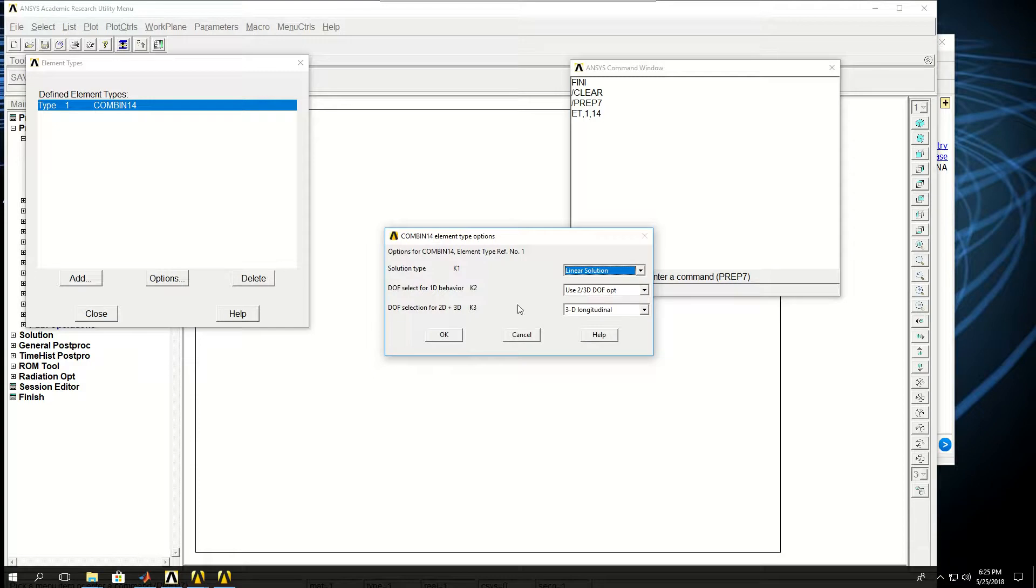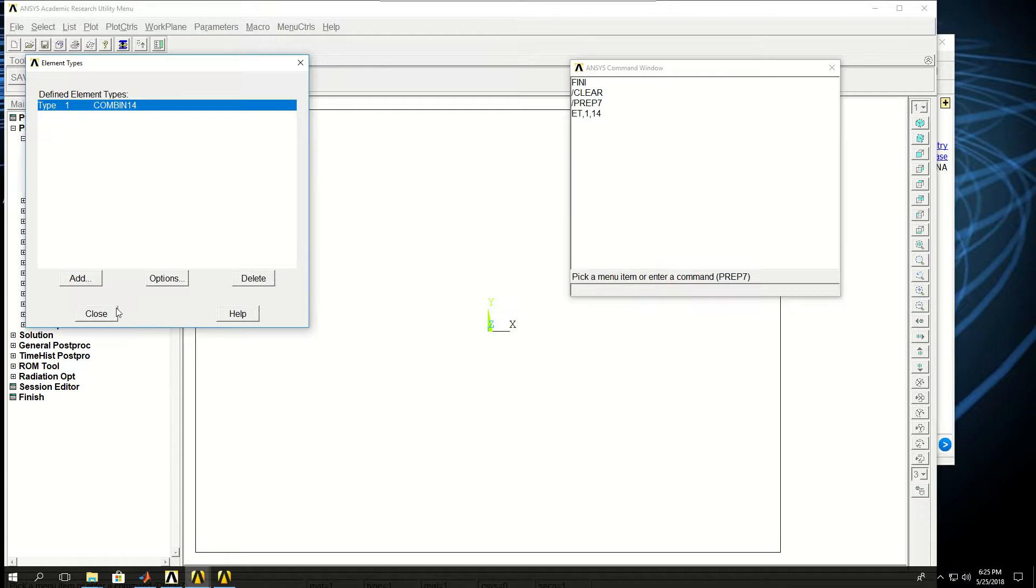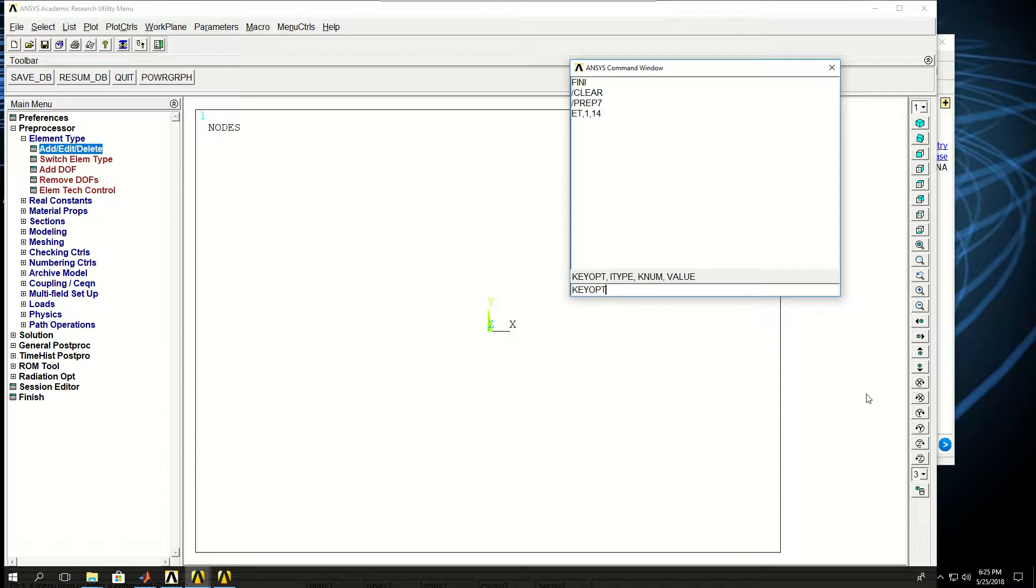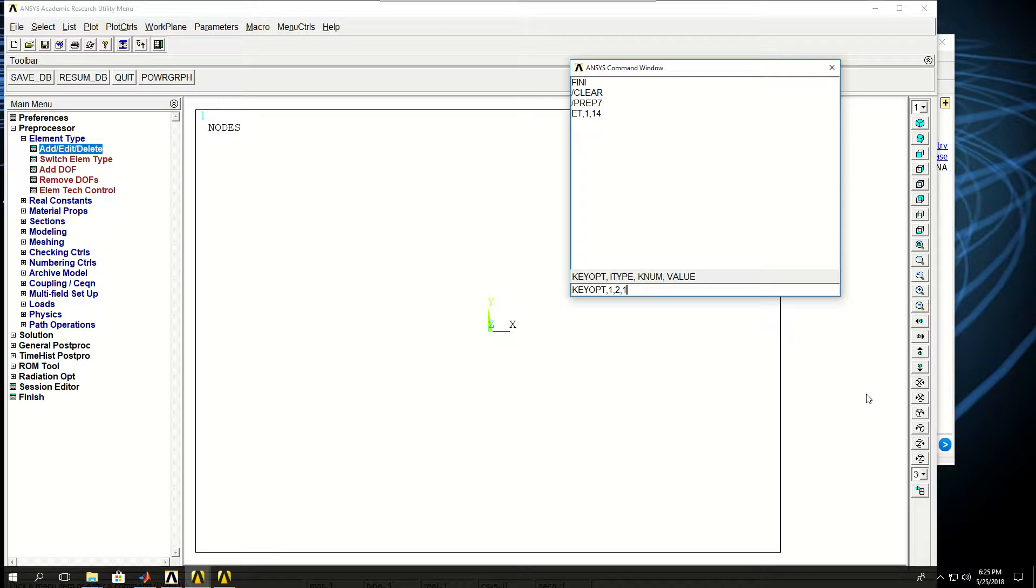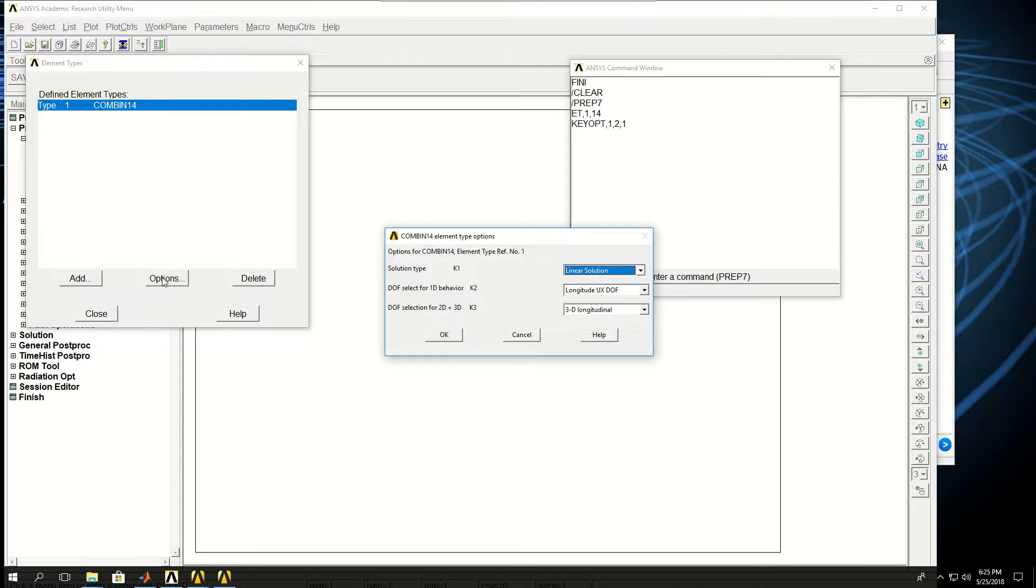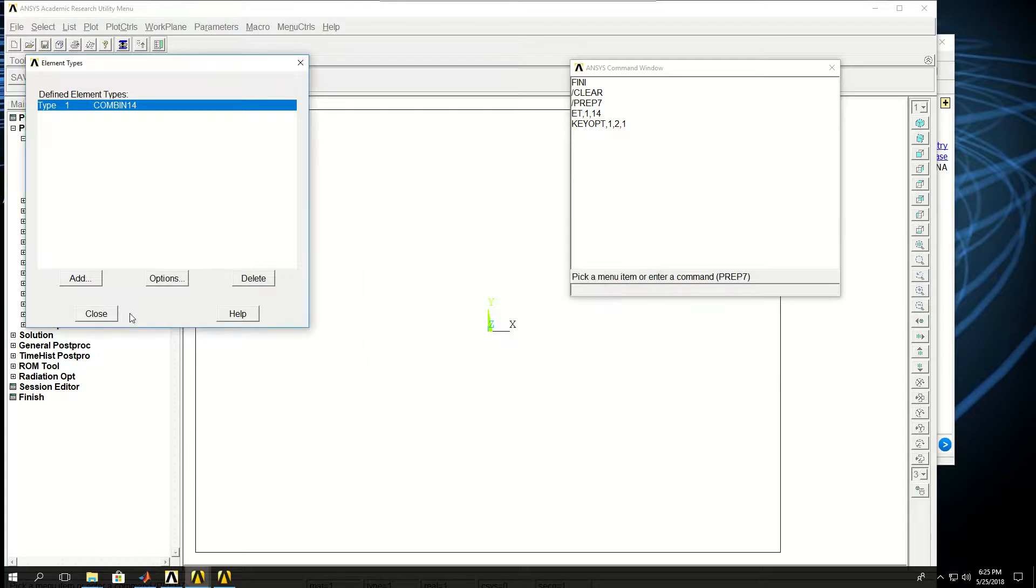If I look at this, key option 2 is still at the default value. So what I do is change the key option using KEYOPT for key option. Element type was 1, key option was 2, and the value was 1. Let me run this command and show you what happened in this window. So now the value of the key option 2 changed to longitudinal UX degrees of freedom.